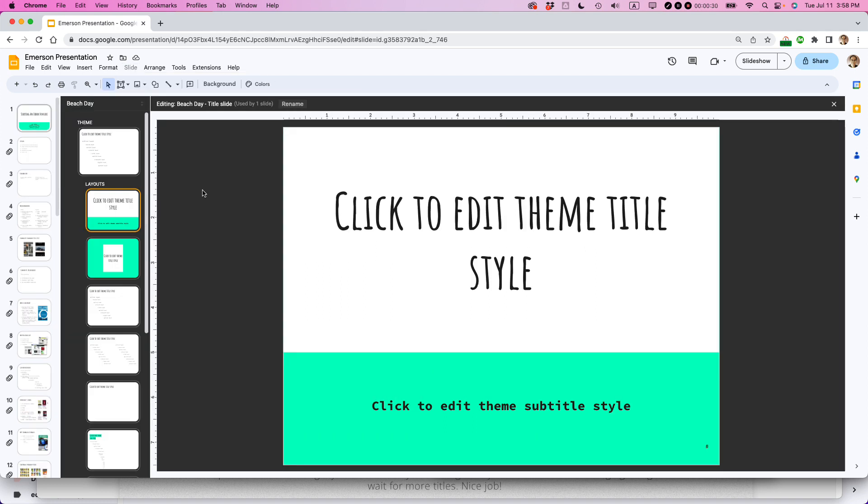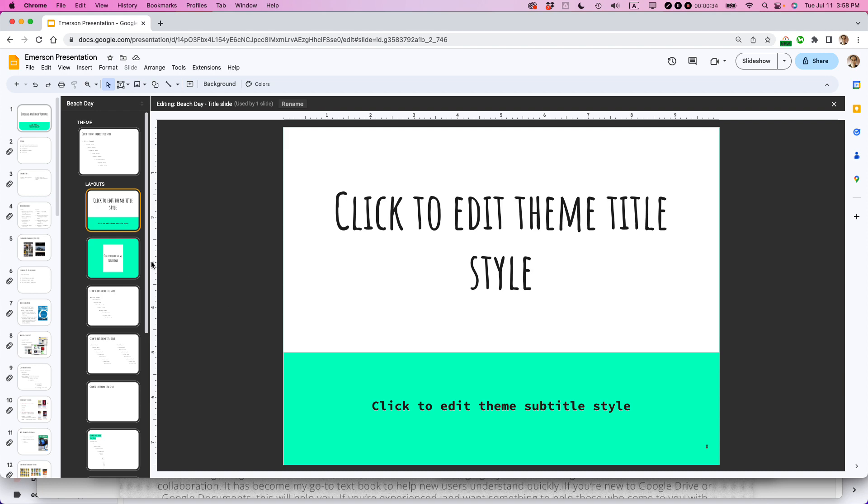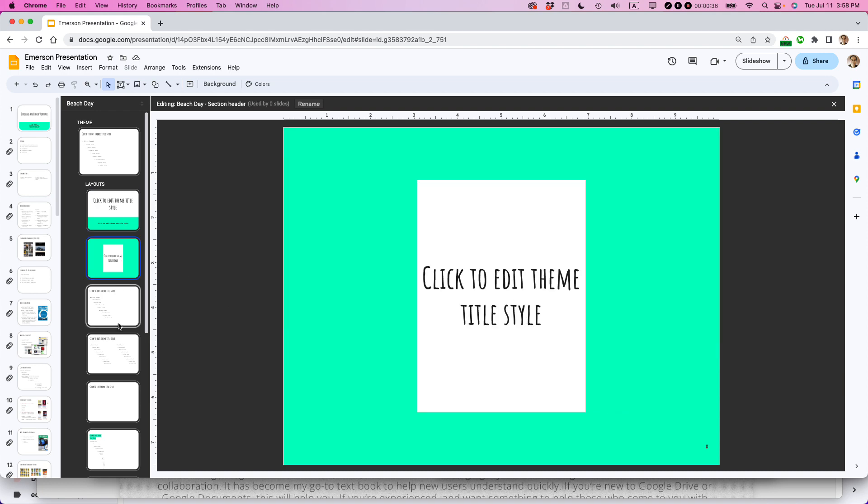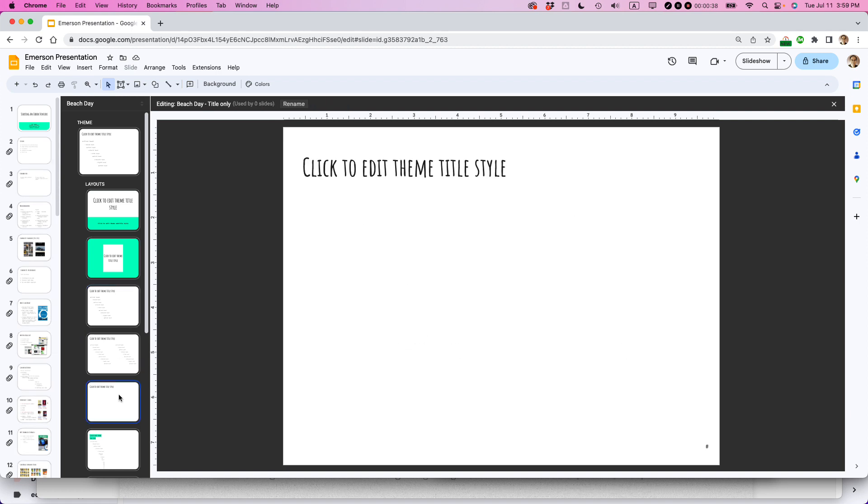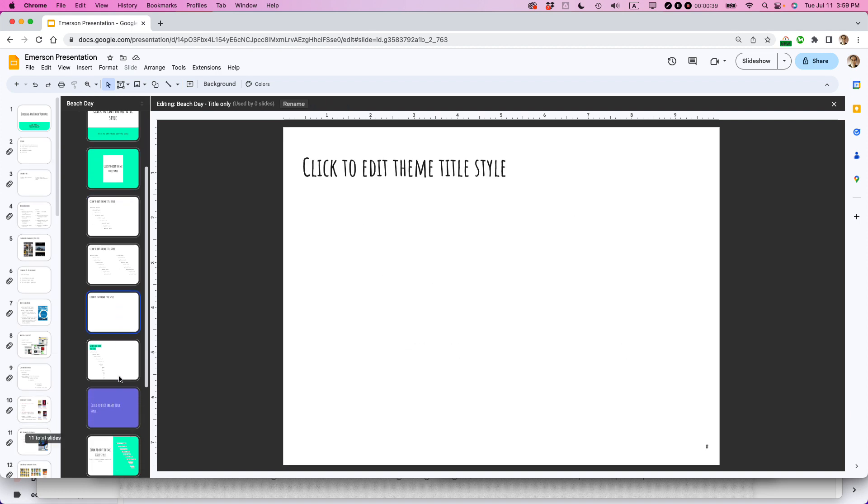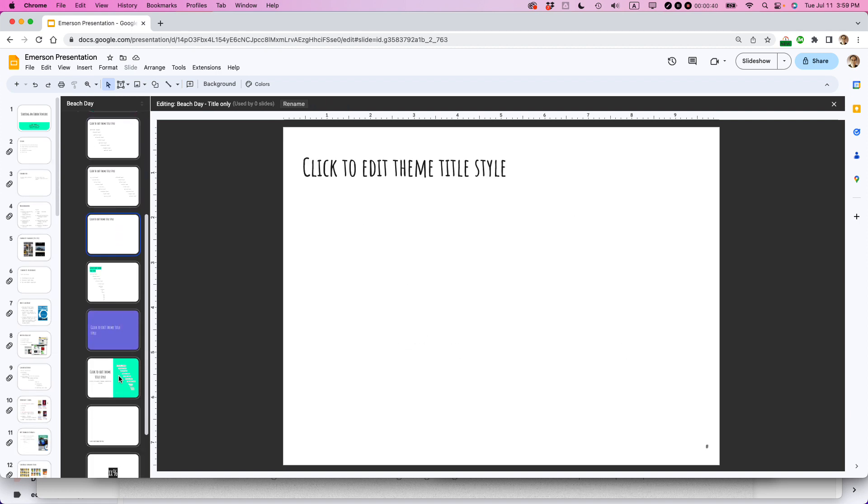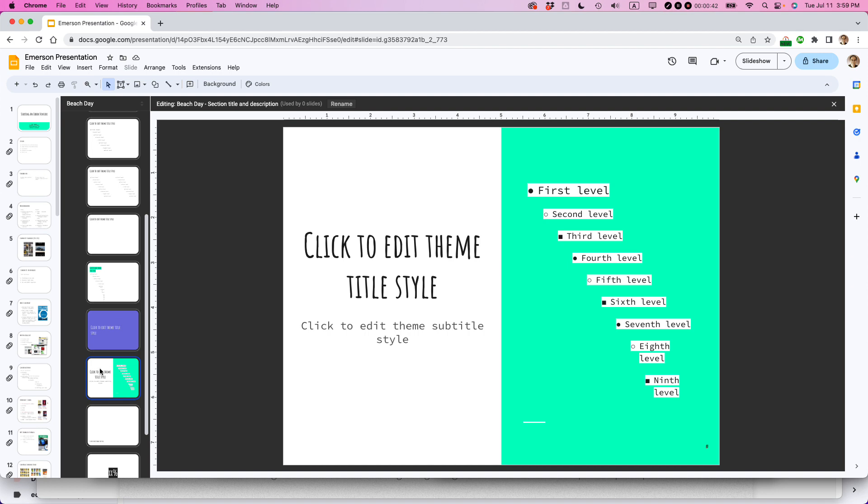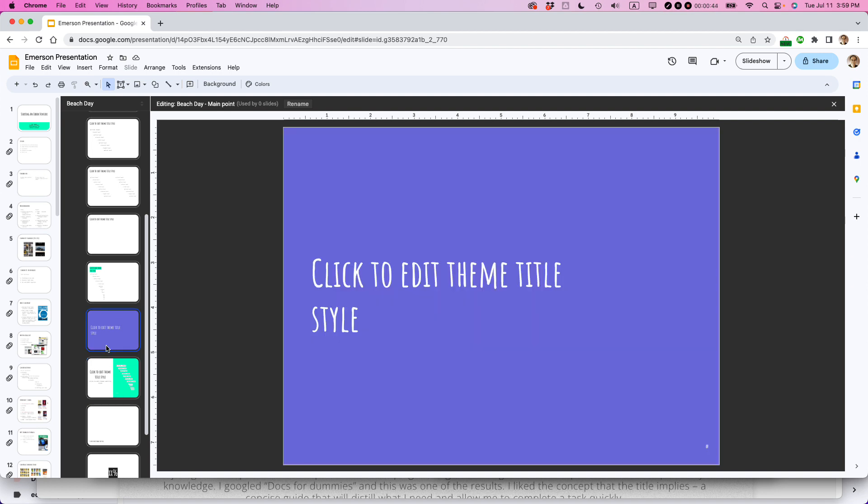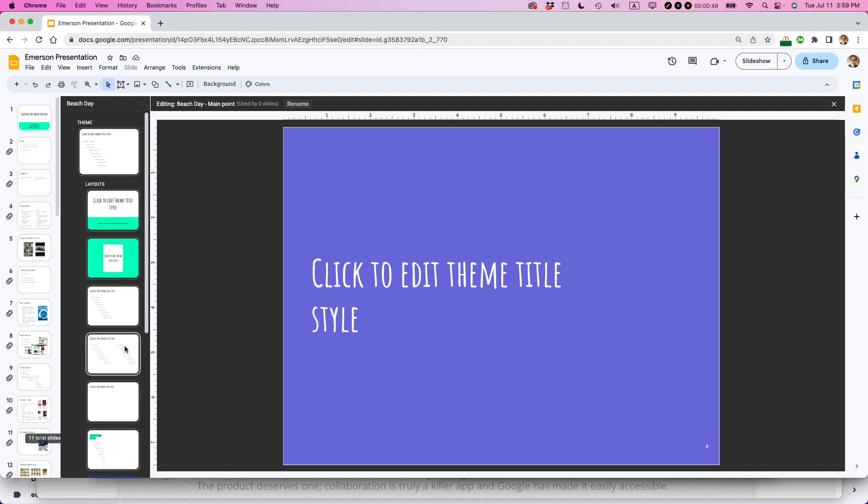And this kind of weird view pops up. The background turns black and you can see the different types of slides that I use in the presentation, different colors and things. Some of them I may not even be using, like I'm not using this type of slide anywhere, but it gives me the option of editing that type of slide if I decide to use it.